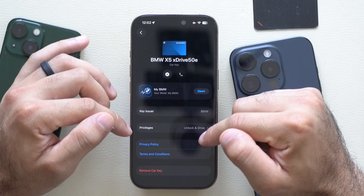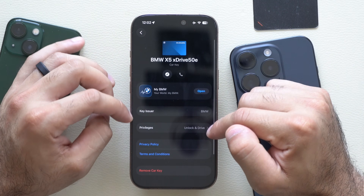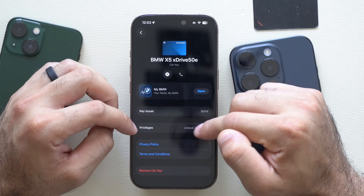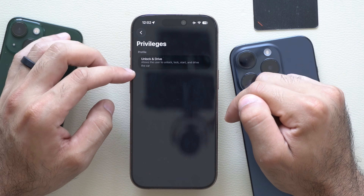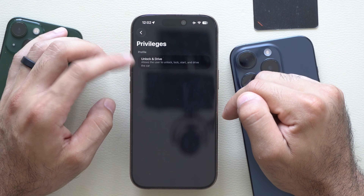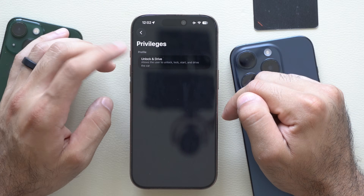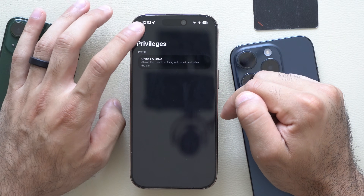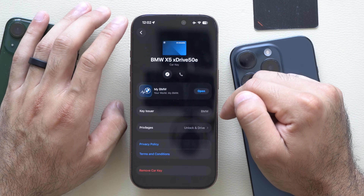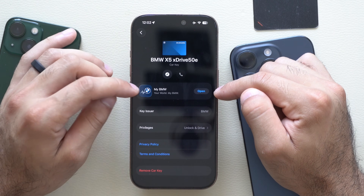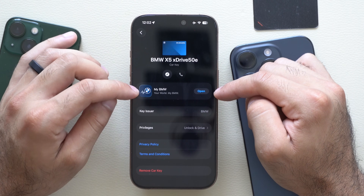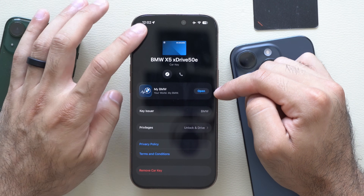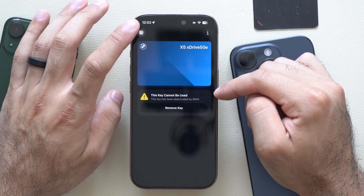If you tap the eye icon, you'll see the additional privileges you have with this digital key card. For example, I have the ability to unlock and drive the car, and it's all customizable in the native vehicle app as well.